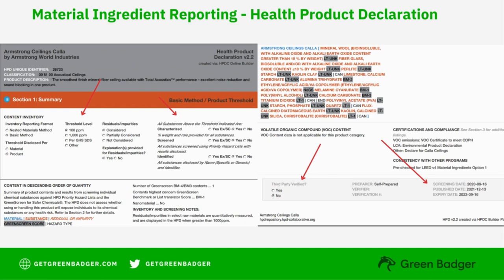Here you're looking at an example of a health product declaration. You can see in the upper right that it's labeled a health product declaration. Even though these run up to 14 pages and you should include all the pages, there are just a few key pieces of information on pages 1 and 2. First, check the threshold level — the material must be inventoried to 100 or 1,000 parts per million to be LEED compliant. Also, the substances in the product need to be characterized and screened, so those boxes have to be checked. Make sure the date is valid during construction.